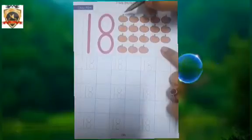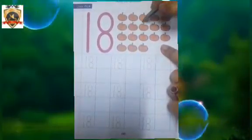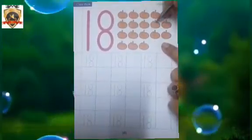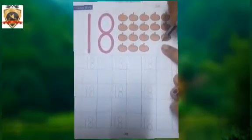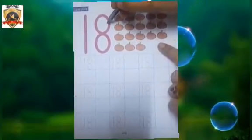How many tomatoes are there? Count it. 1, 2, 3, 4, 5, 6, 7, 8, 9, 10, 11, 12, 13, 14, 15, 16, 17, 18. 1, 8 — 18.